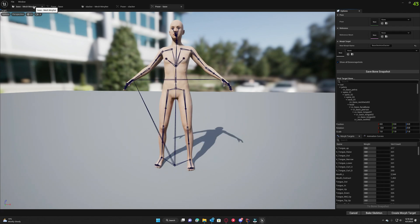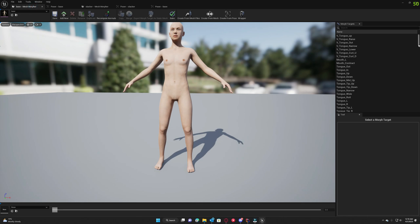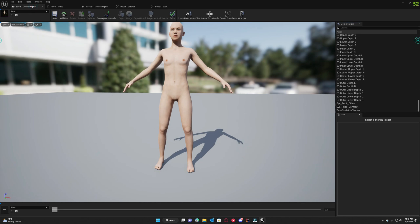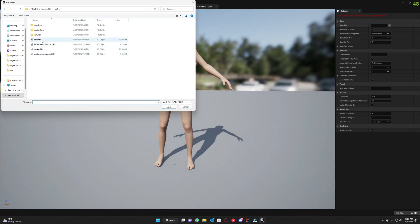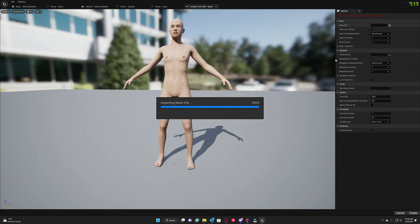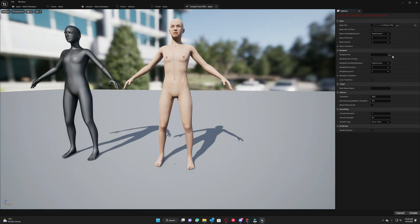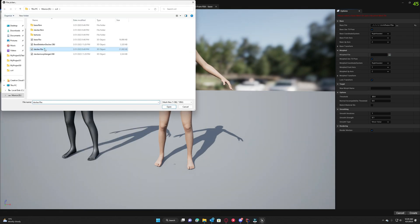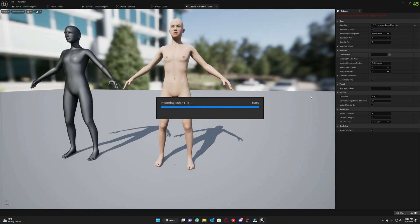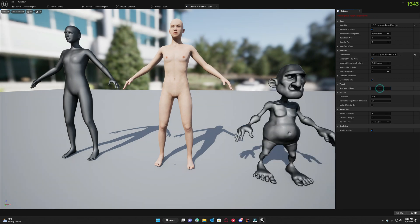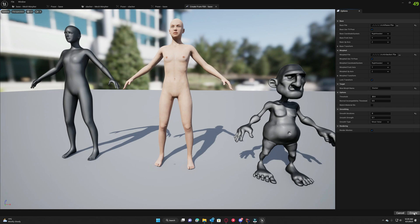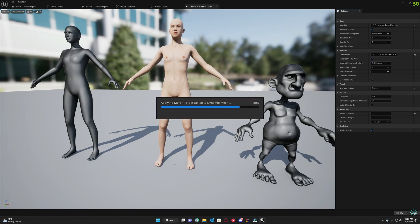Now that we have the base skeleton slacker, we want to go to create from mesh files and select our base FBX. It's gonna take a little bit, and then we're gonna select our slacker FBX. We're gonna call this slacker, no smoothing, we don't need smoothing for this, and we're gonna hit create.